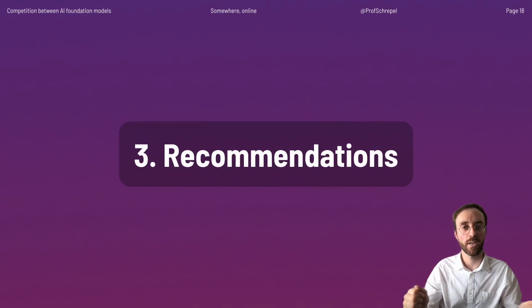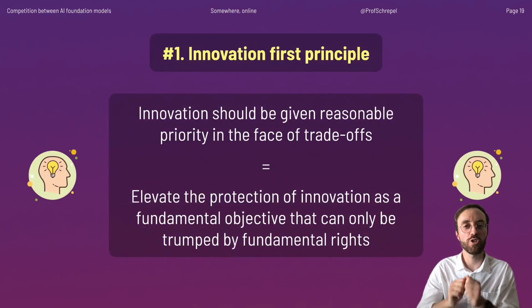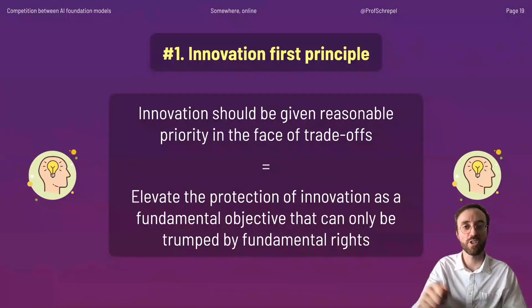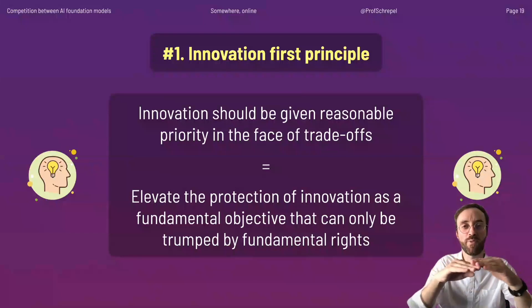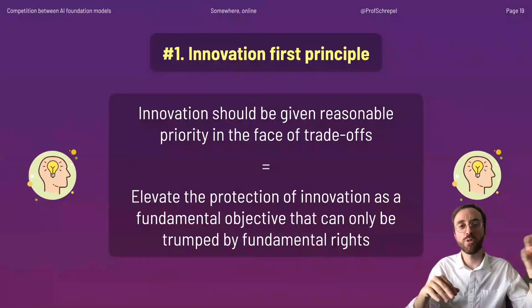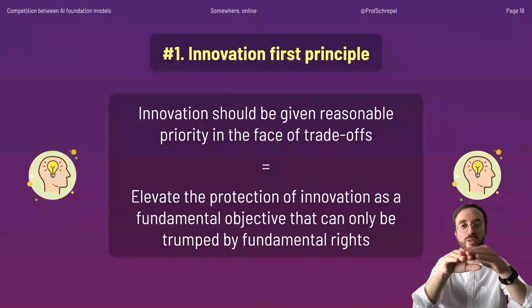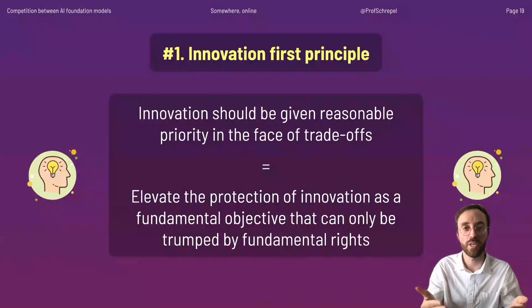On that basis, Sandy and I come up with several recommendations for policymakers. First, we argue that innovation in the space should be given priority. This doesn't mean innovation should always be maximized at the cost of everything else, such as safety and security. It means innovation should be elevated at a fundamental level so that only human rights and fundamental rights can actually trump innovation — not variables that are less important when it comes to wealth creation.